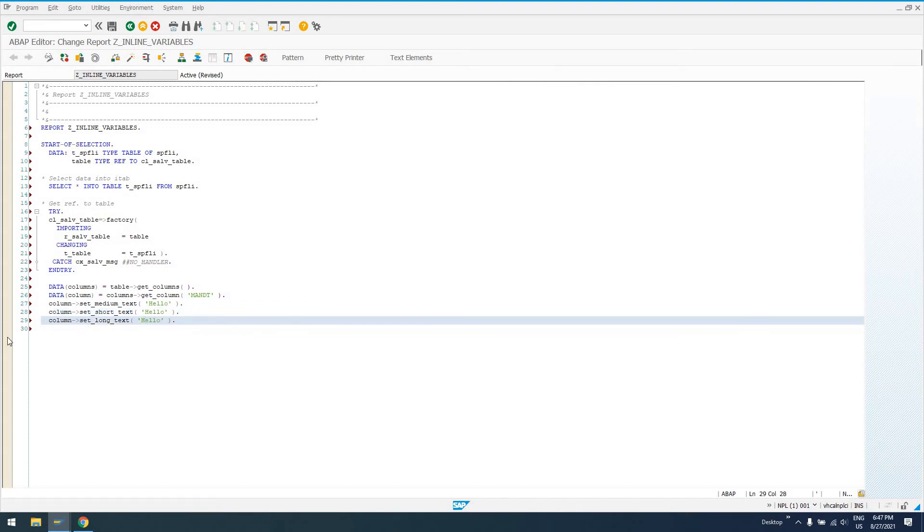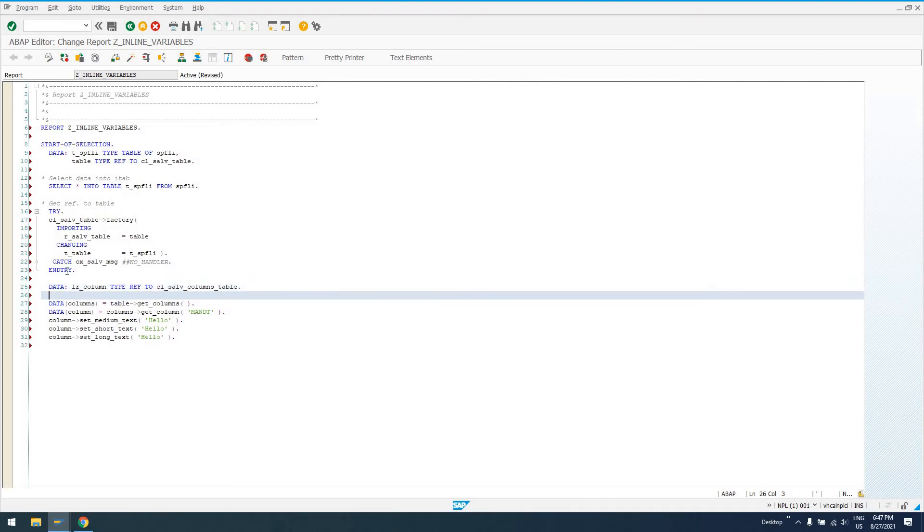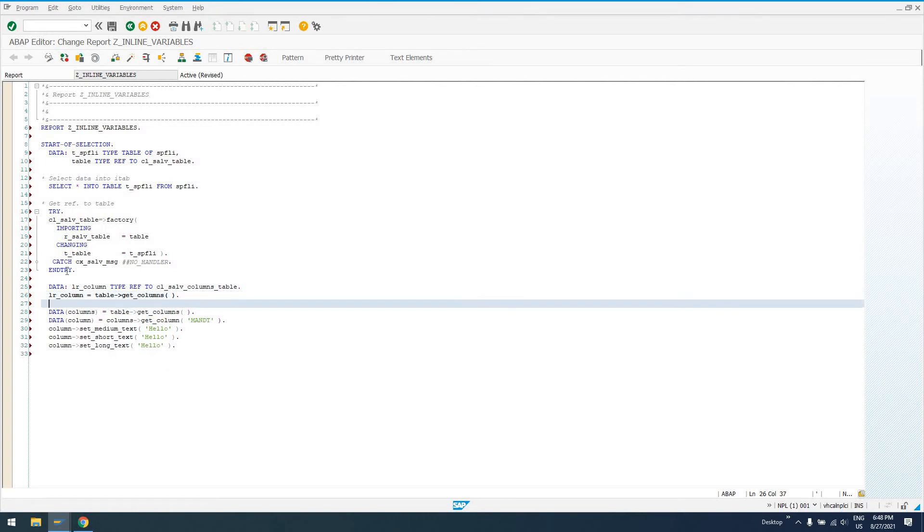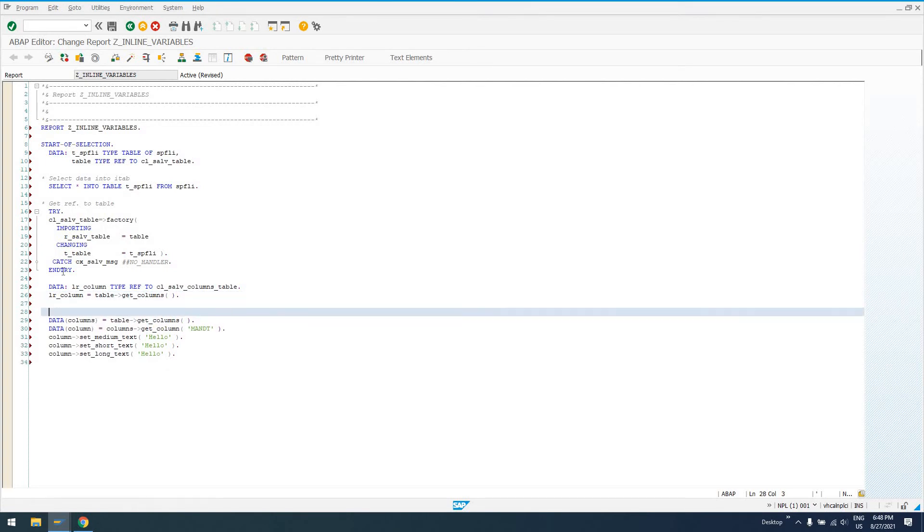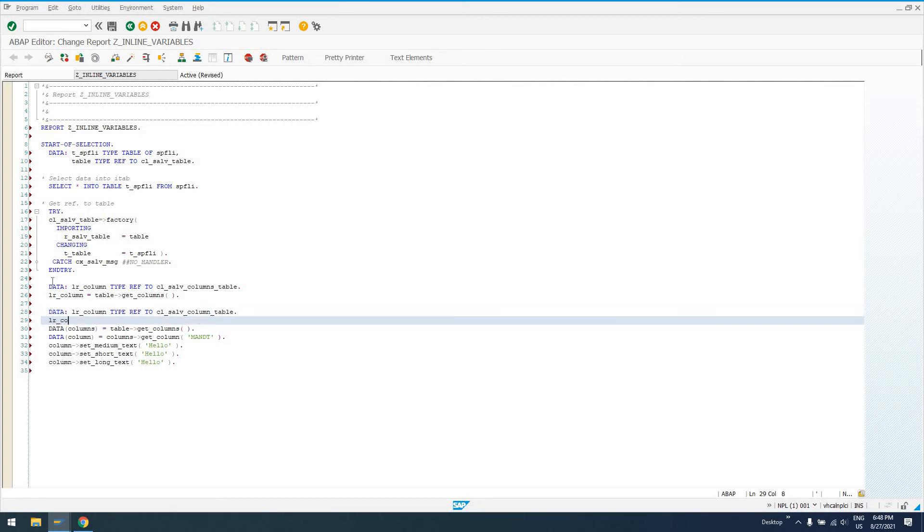So now we've saved ourselves for these two lines, an additional two lines, where we're saying something like data columns type ref to CL_SALV_COLUMNS_TABLE, LR_column equals table get_columns. And data LR_column type ref to CL_SALV_COLUMN, can't type, column table, and then say LR_column equals table get.